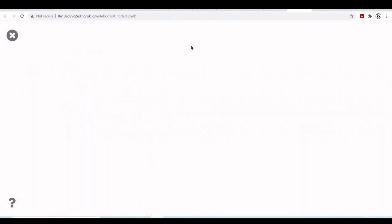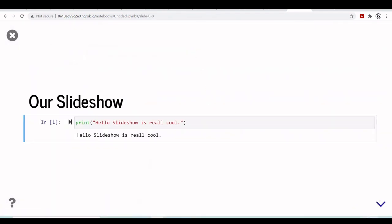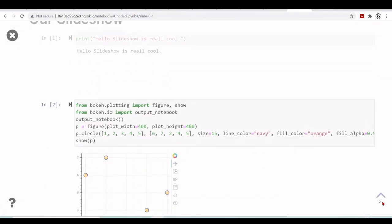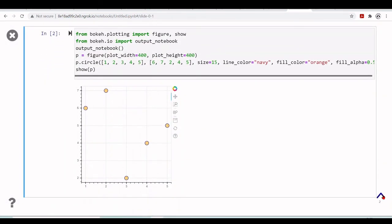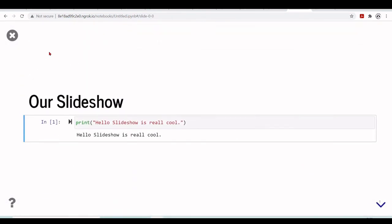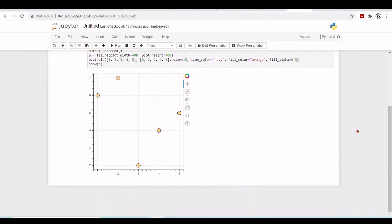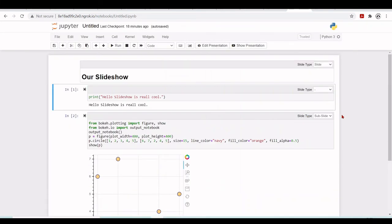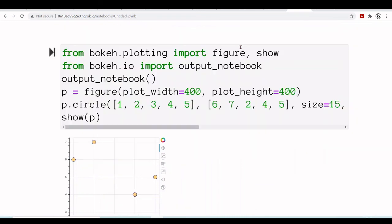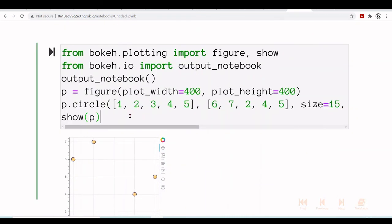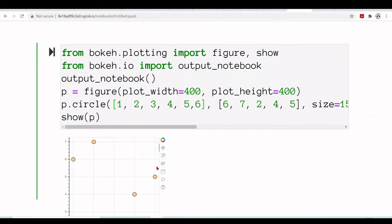You still can have your RISE slideshow, or you can use NBPresent how you prefer. So this way you can turn your notebook into a slideshow. You can type and change your code when you are running. So let's include one more circle here.